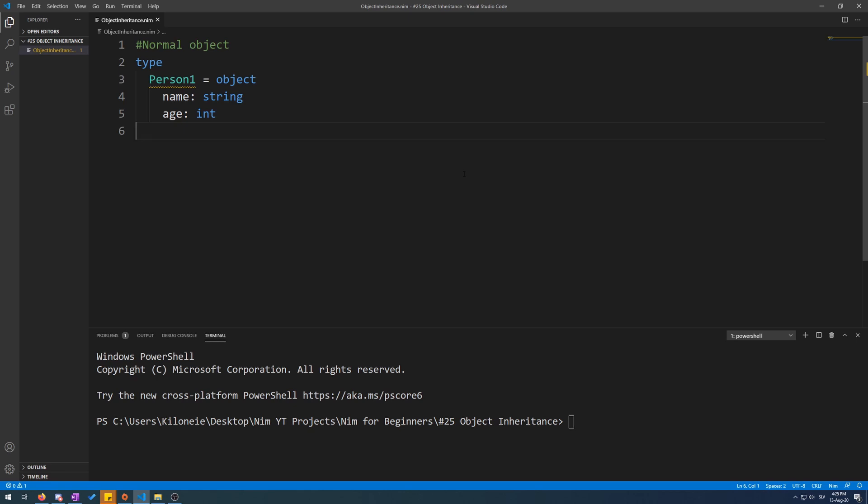Now, to demonstrate this, here we have a simple object type called Person1. This Person1 cannot inherit or have any other object inherit from him, because we must first enable inheritance. This is done with the object of syntax.